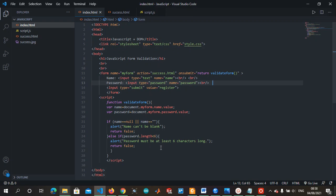The onsubmit attribute shows what action should be running while filling the form. Return validate form is a function we've written in our script tag. It keeps running as long as you are filling and submitting the form. The onsubmit runs a test first before the action redirects you. So when you hit the submit button, the validation runs first before you are redirected to success.html.